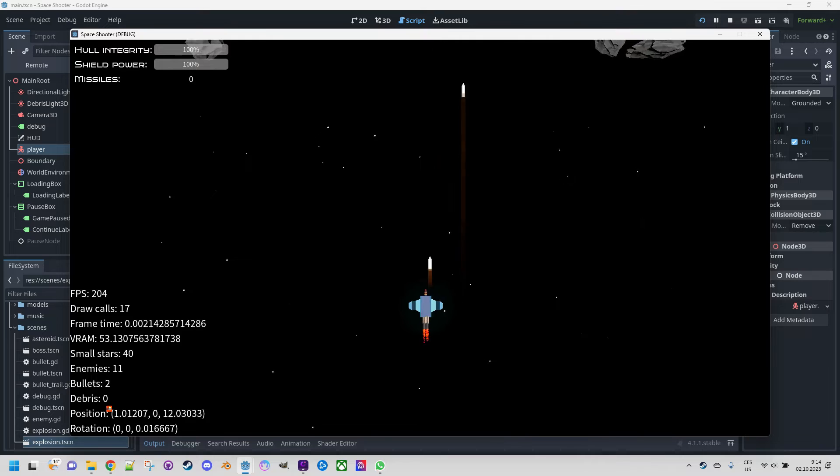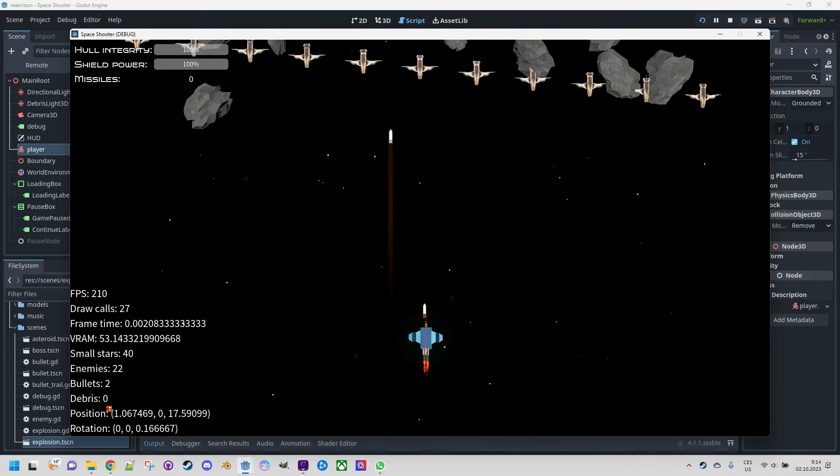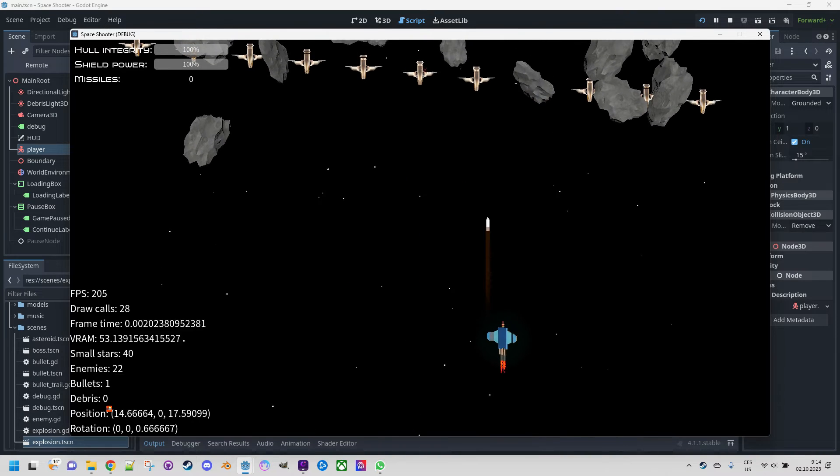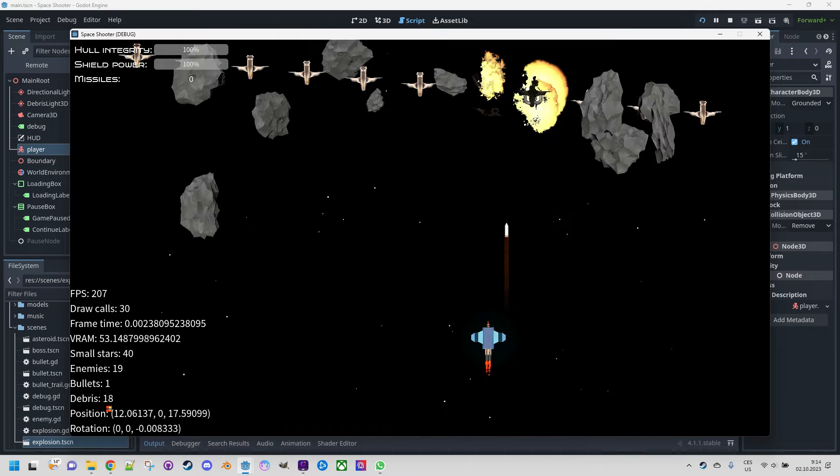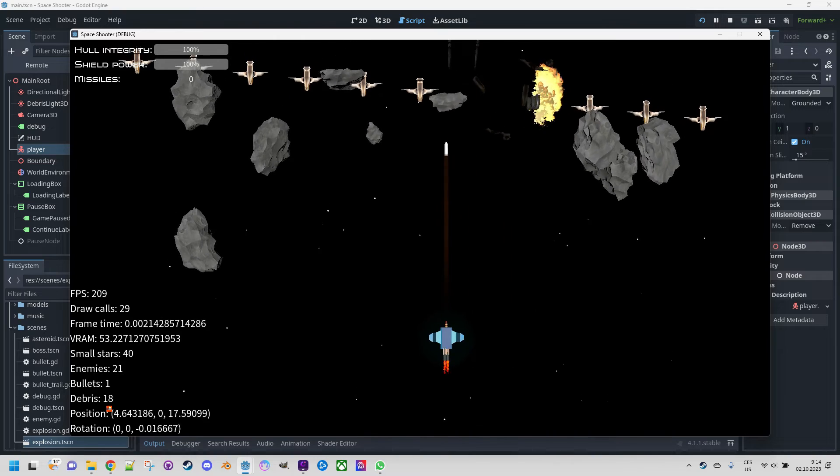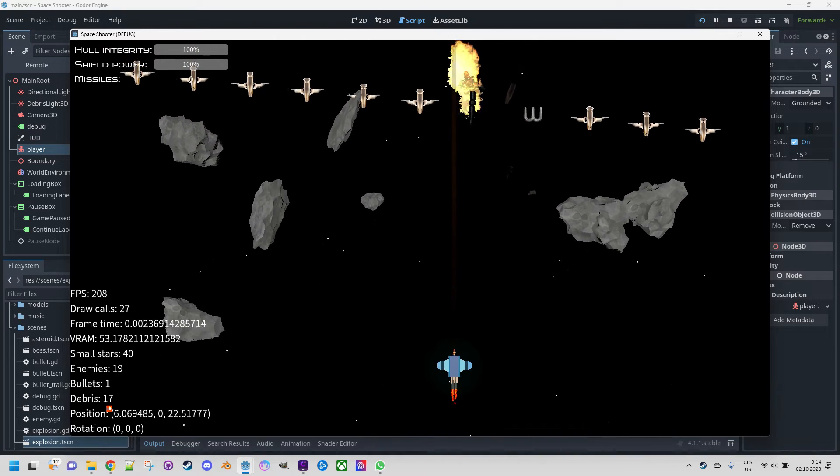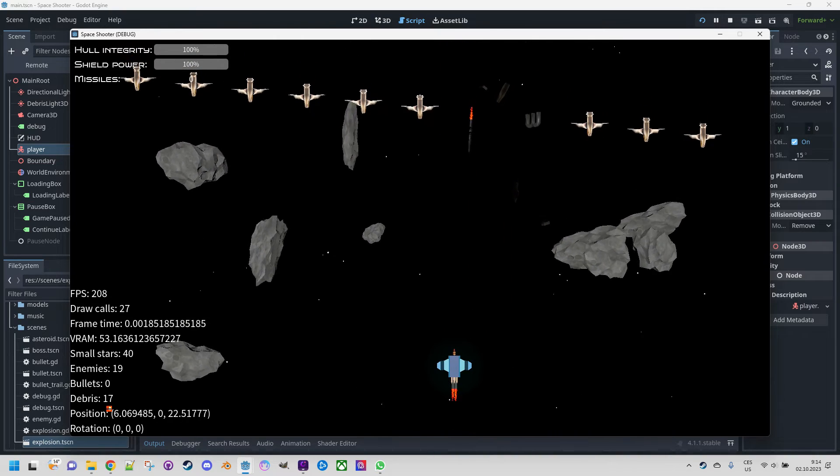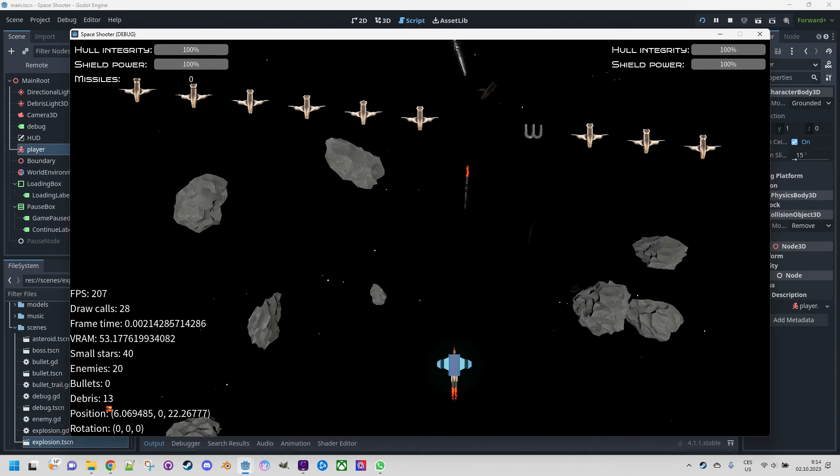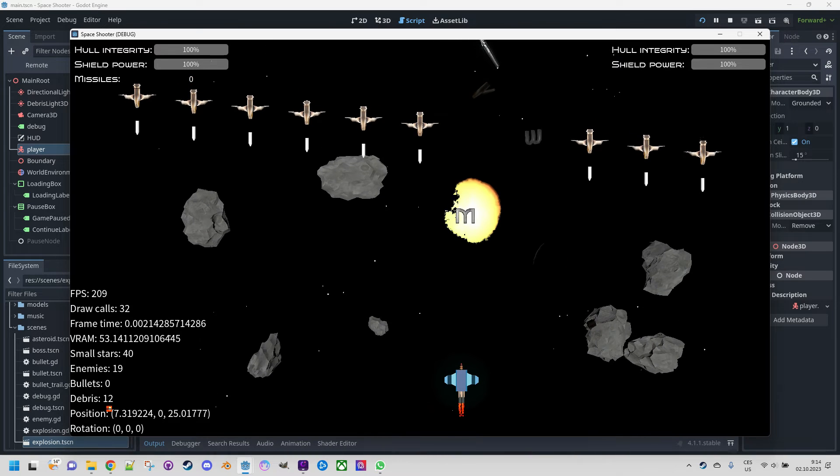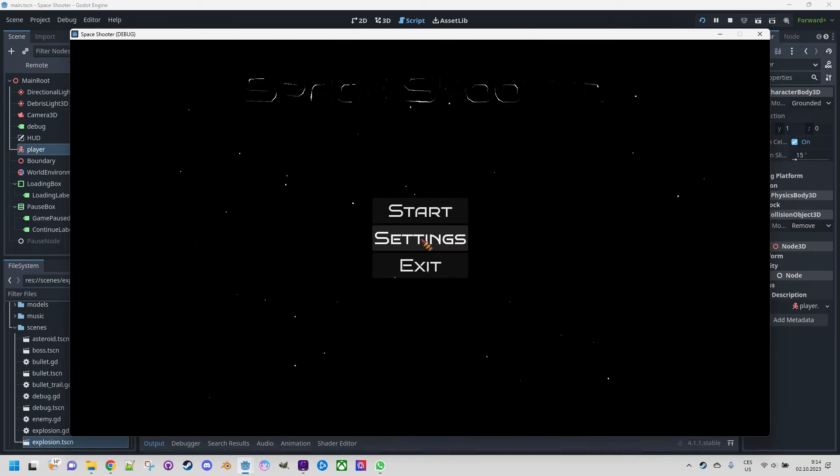Let's keep the intro and start. Yeah, it's clearly slower than before. You can see how the asteroids, the bullets and everything else is slowed down to the half speed. Let's quit.